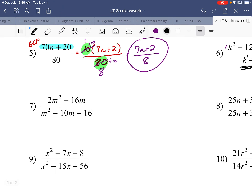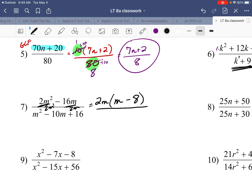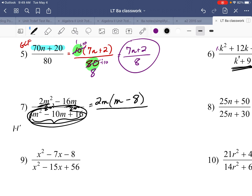Number seven: we have terms, so look for the GCF of the numerator — it's 2m. Dividing each term by 2m leaves m in the first term and 8 in the second. For the denominator, there's no GCF, so we factor the quadratic trinomial: a times c is 1 times 16 equals 16. What two numbers multiply to 16 and add up to negative 10? That's negative 8 and negative 2.